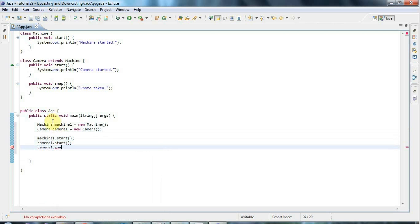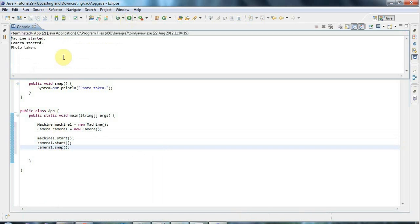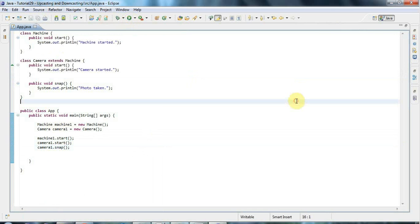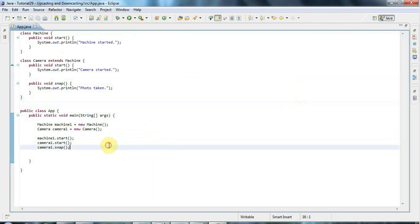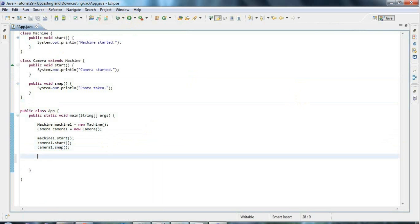Let's just run all that stuff and make sure it works as expected, which is always good. There we go. And now let's take a look first at upcasting, which is the simpler case in some ways.